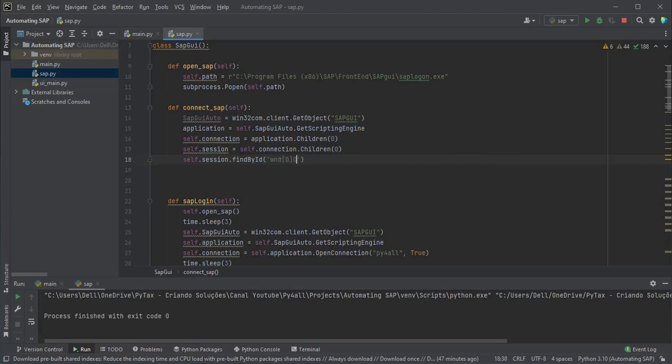Now let's create our Session connection to the system. Zero means we are getting the first instance of SAP. If we had more than one session open we could change the value from 0 to 1, 2 or 3 depending on the number of active sessions.